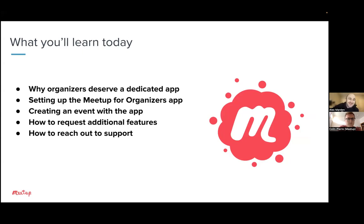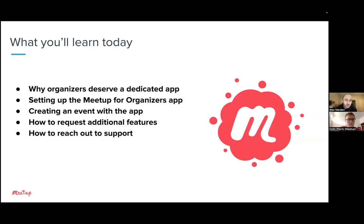First, I'm going to talk you through why we are so excited about this Meetup for Organizers app, what it's going to do for you as organizers, and why we dedicated our resources to making a dedicated app for organizers like you. You're going to learn how you can set up and log into the app. We'll show you the primary feature — creating an event — and all the features included therein. We'll show you how you can request additional features and how you can reach out directly to our support specialists.